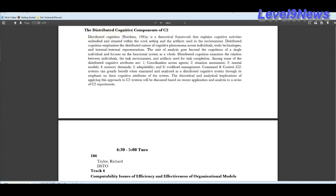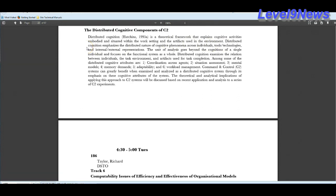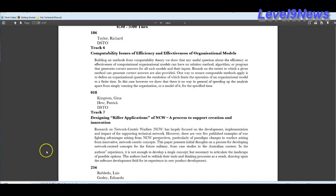Distributive cognitive components. They describe this as a theoretical framework, which I would argue that it's theoretical. And goes on to state that distributive cognition emphasizes the distributed nature of cognitive phenomena across individuals, tools, technologies, and internal and external representations. Designing killer applications of NCW, a process to support creation and innovation. Well, that kind of speaks for itself.